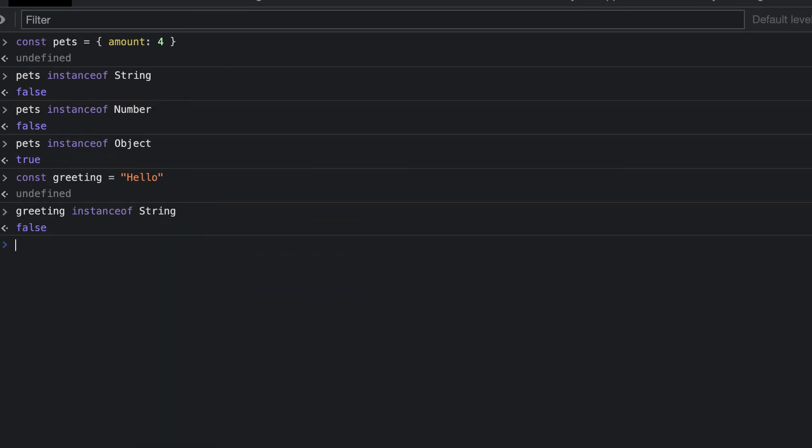Now this may surprise you. When we use the instanceof operator, we're checking whether it is an instance of the string object. We're not checking the type. When we create the greeting variable, we use a string literal, so it's not actually an instance of the string object. If we wanted this to return true, we would need to do the following.